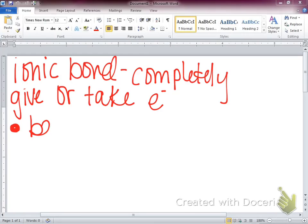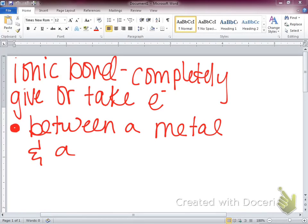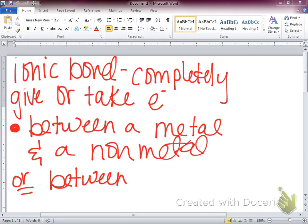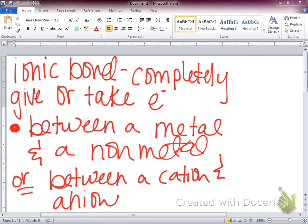Ionic bonds are between a metal and what else? A non-metal. Good. We talked about ionic compounds being between a metal and a non-metal — the same goes for bonds. Ionic bonds must be between a metal and a non-metal, or you can think of it as between a cation and an anion. So covalent bonds are between two non-metals; ionic bonds are between a metal and a non-metal.